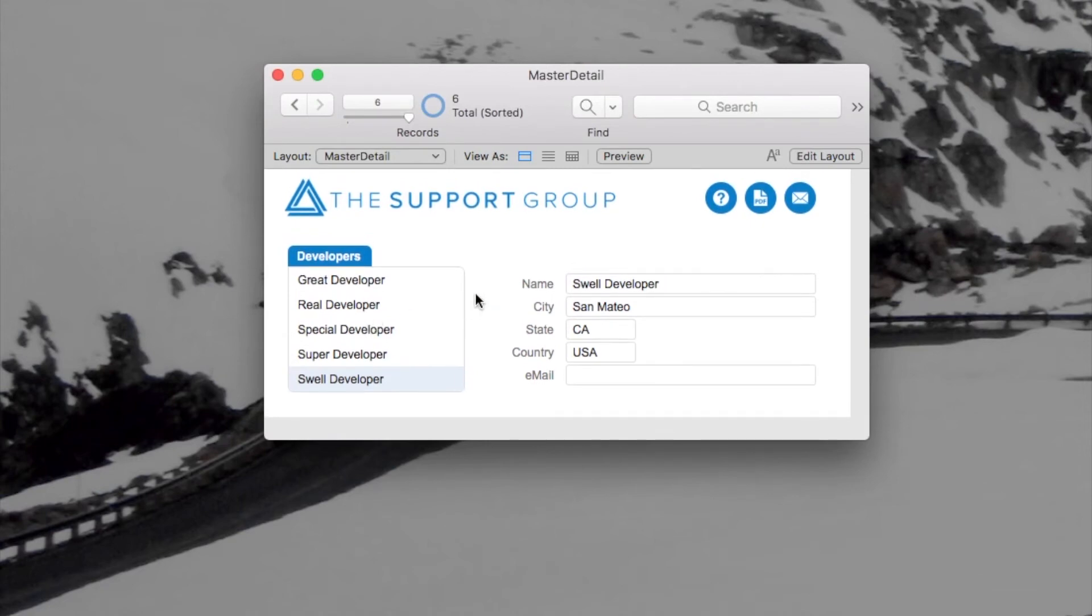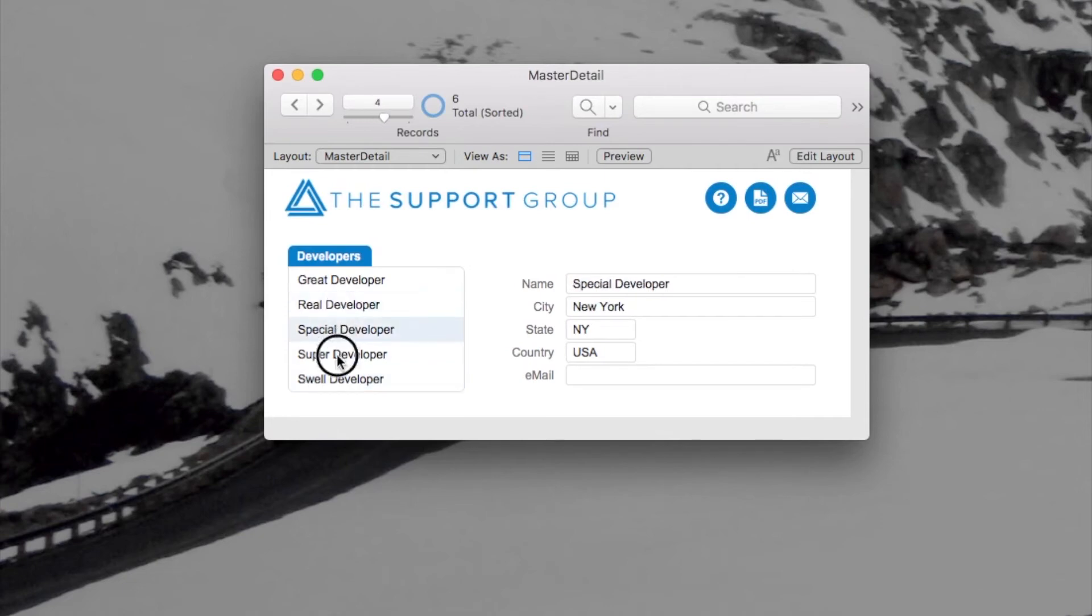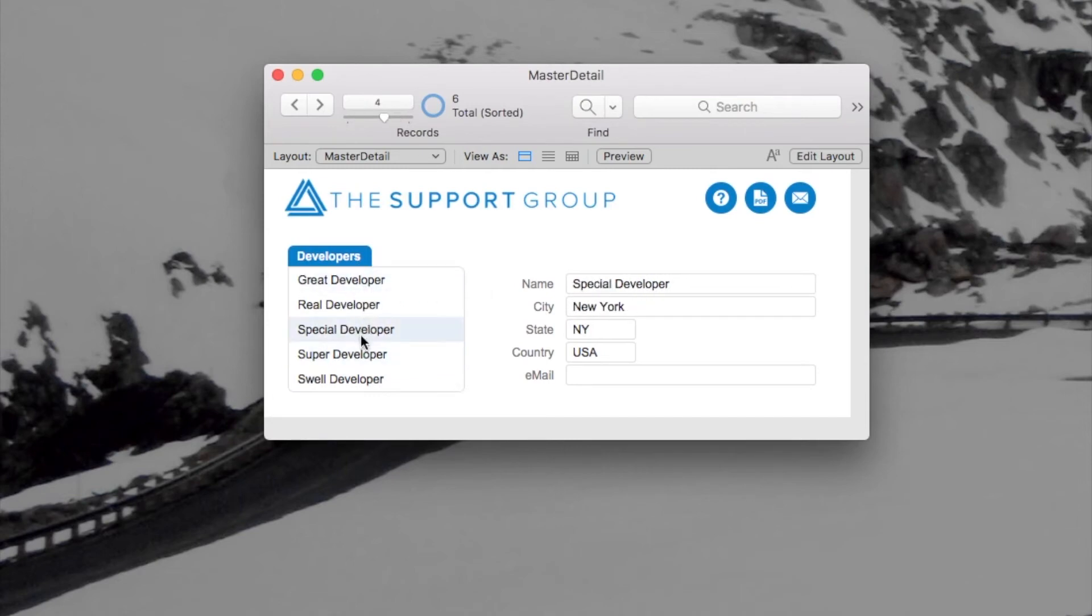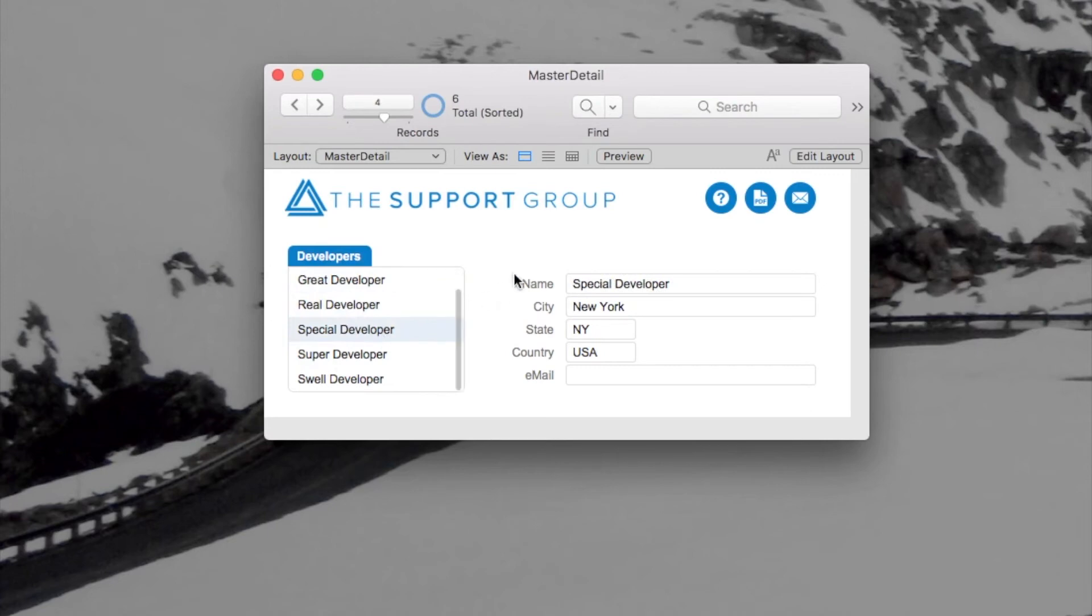So that's pretty cool. I also can click on any of these portal rows and you'll see the details show right here, just like the email app that I was talking about.